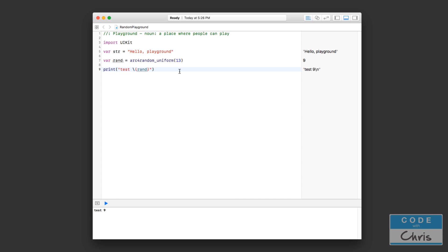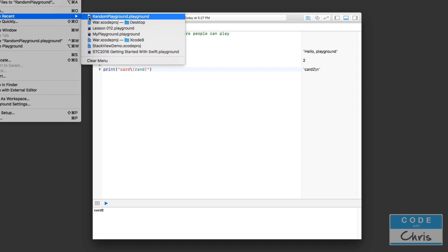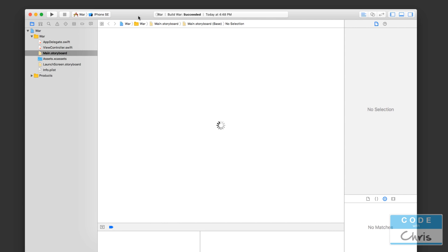The reason we need this is because in our card asset library we named the assets like card2, card3, card4, and so on. We're going to create that name dynamically — something like 'card\(rand)'. As I randomize, I'm getting different asset card names from the asset library. Now let's jump into our Xcode project and open our War card game project.